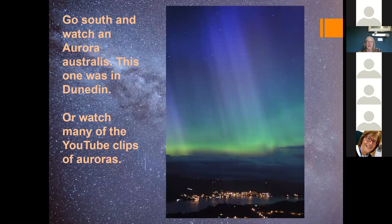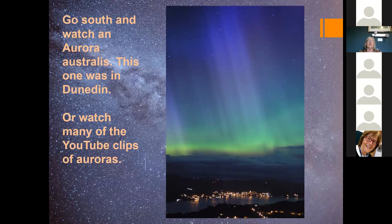Aurora Australis are great to watch — you mostly have to go down to Dunedin to see it. My son rang up one night when he was at varsity, and this photograph was actually taken of that particular aurora — quite spectacular. You can also go on a plane trip once a year down to the Antarctic circle, where you're pretty well guaranteed to see auroras, though it's about $3,000 — probably the same as going to Norway.